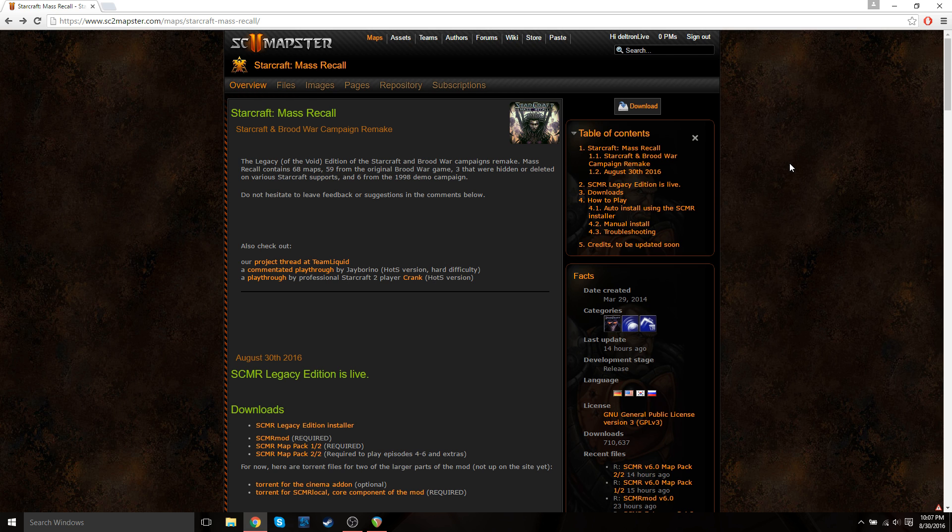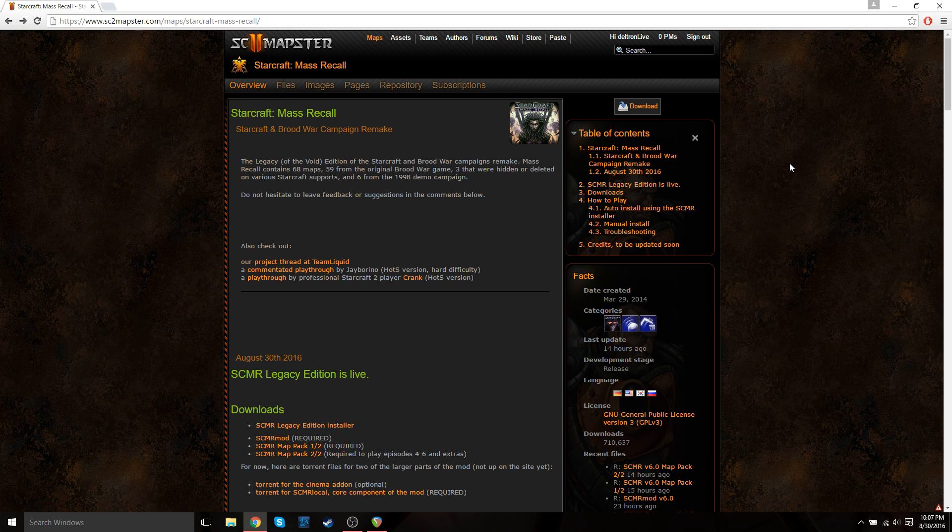So there's actually two methods to install this campaign. You can either install it using the auto-installer, or you can do it manually. If you choose to do it manually, Jay Barino made a great video on how to do that. I'll put that video in the description box below.